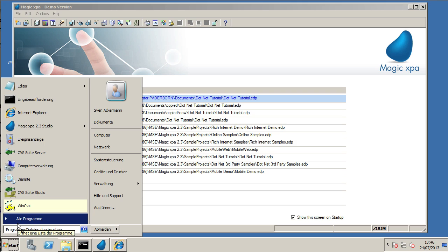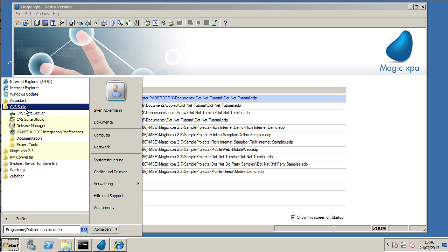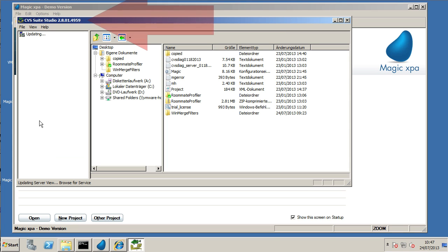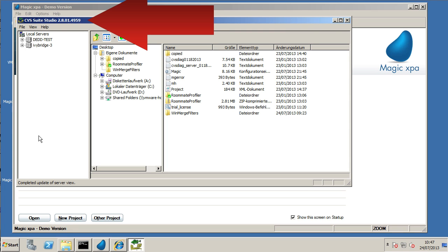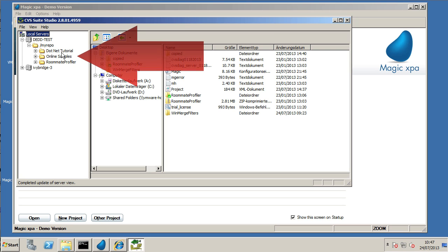This is running on Windows Server 2008, 64-bit edition, that's 2008 R2. We've got CVS Suite installed. It's very important that you're running at least build 49.59, 49.59 or higher of CVS Suite for the conversion to work.